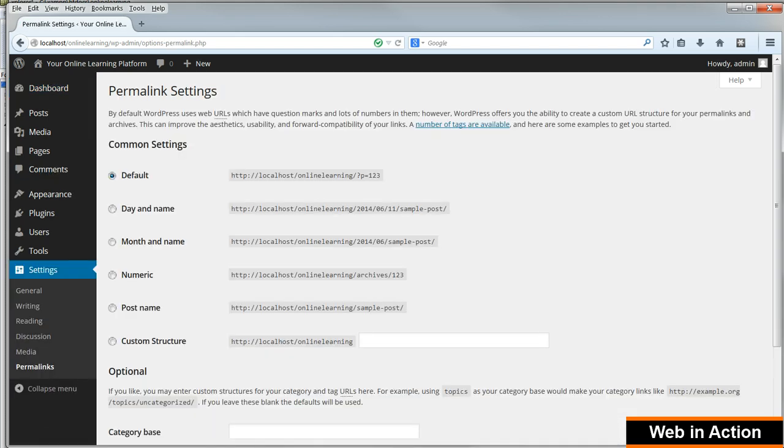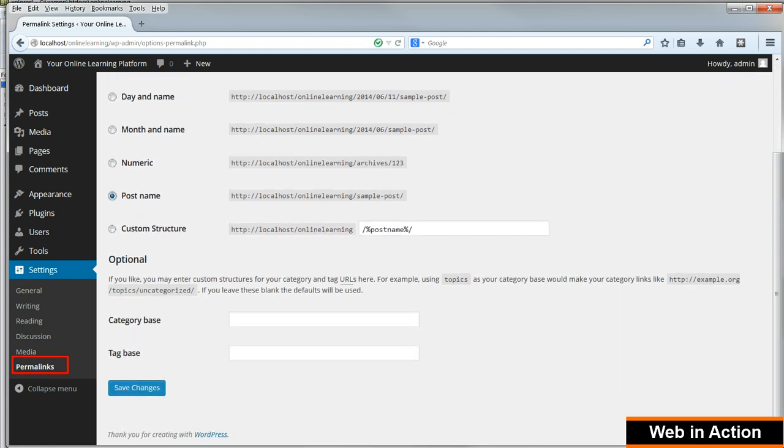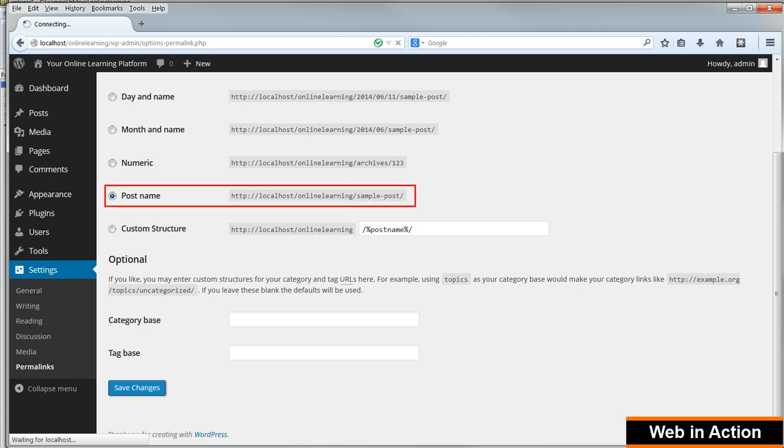The very first thing to do is to change the permalinks setting. Go to Settings, Permalinks in the menu on the left and change this to Post Name. And click Save Changes.